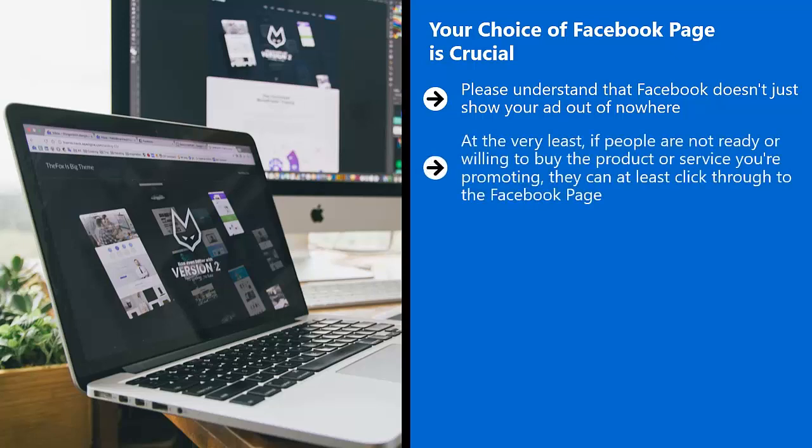At the very least, if people are not ready or willing to buy the product or service you are promoting, they can at least click through to the Facebook page. Maybe you can get a like out of it. This gives you another bite at the apple. Because the more likes your Facebook page has, the more eyeballs will see your posts when you get around to posting new content on your Facebook page timeline.